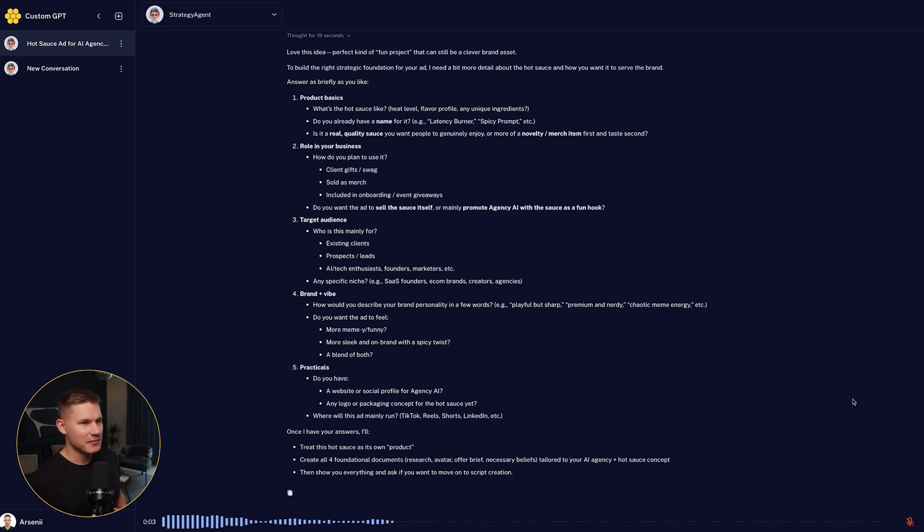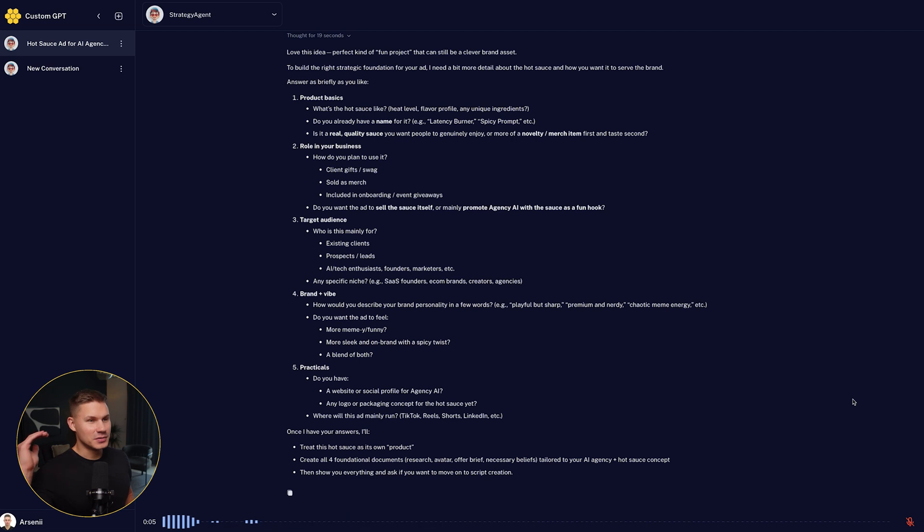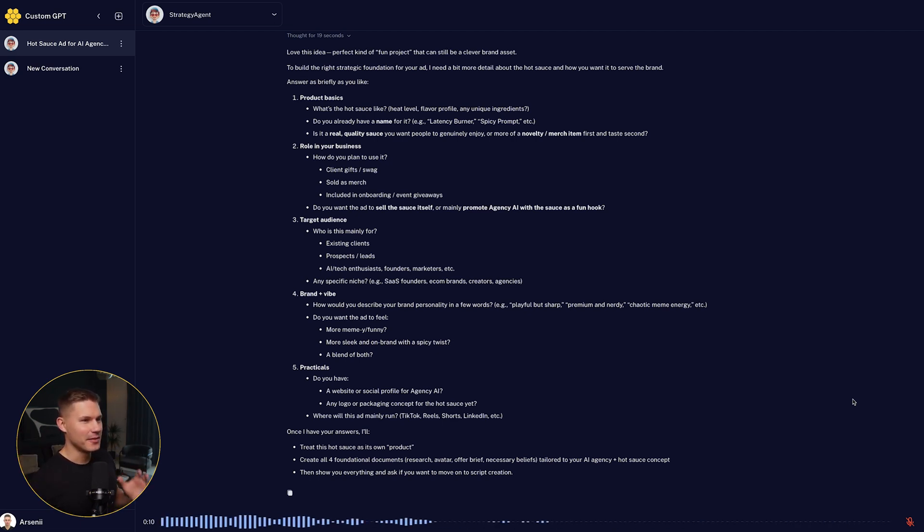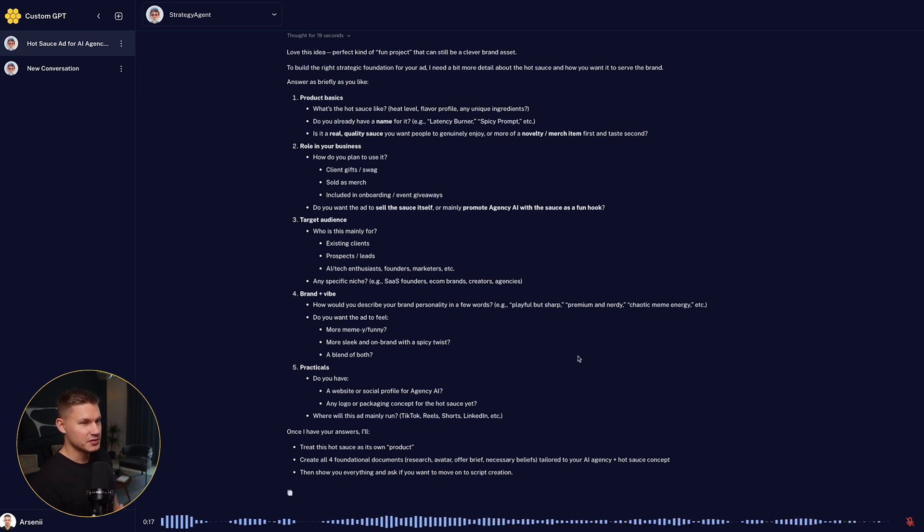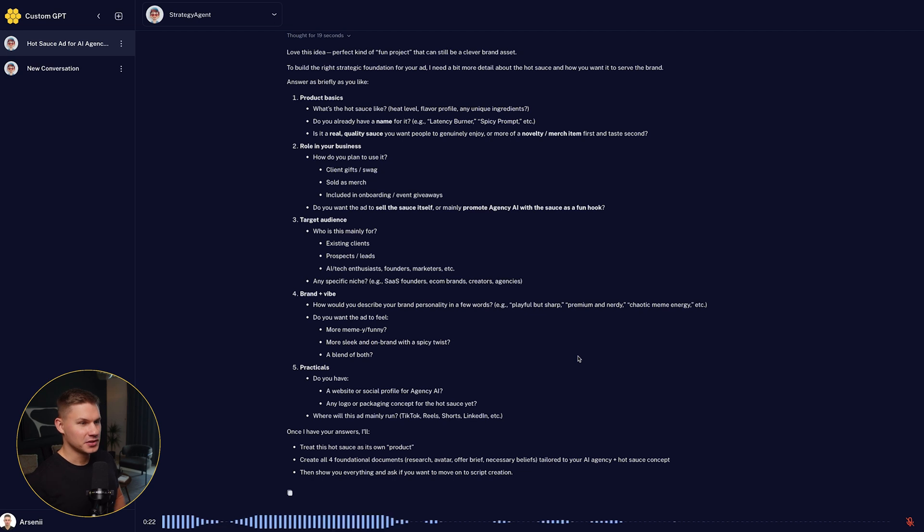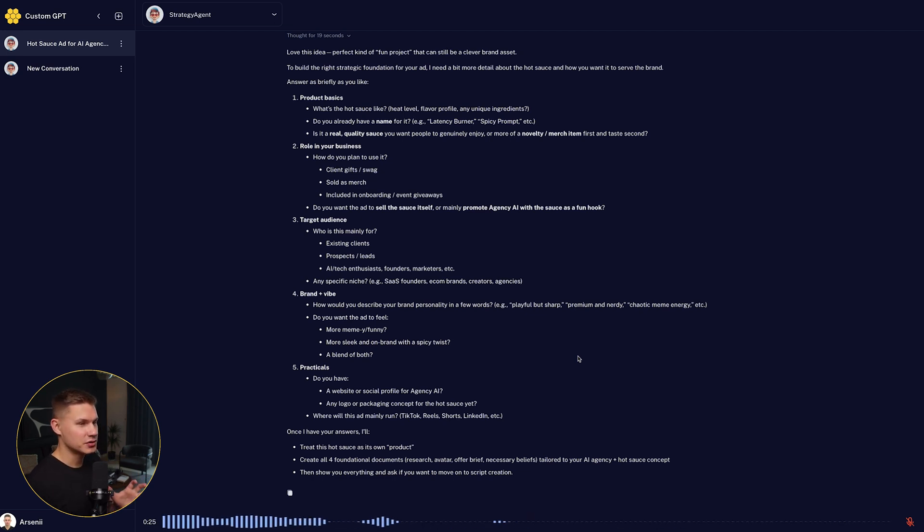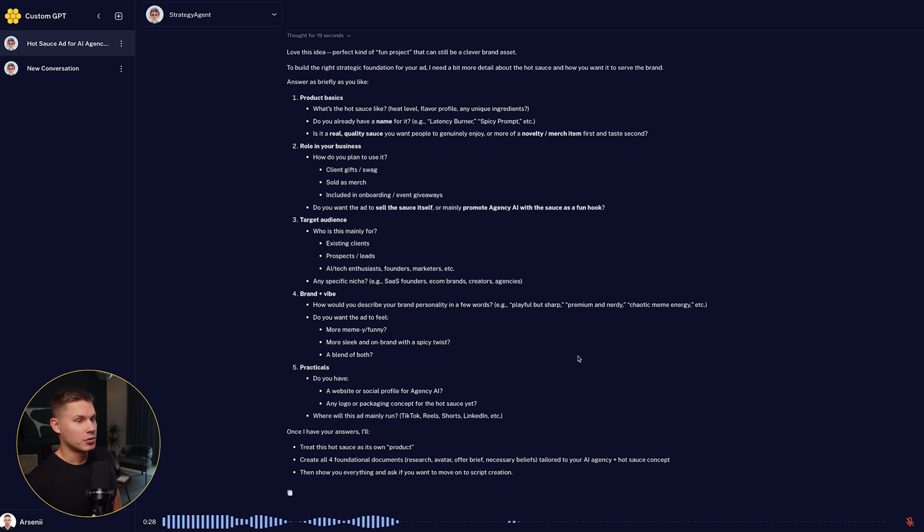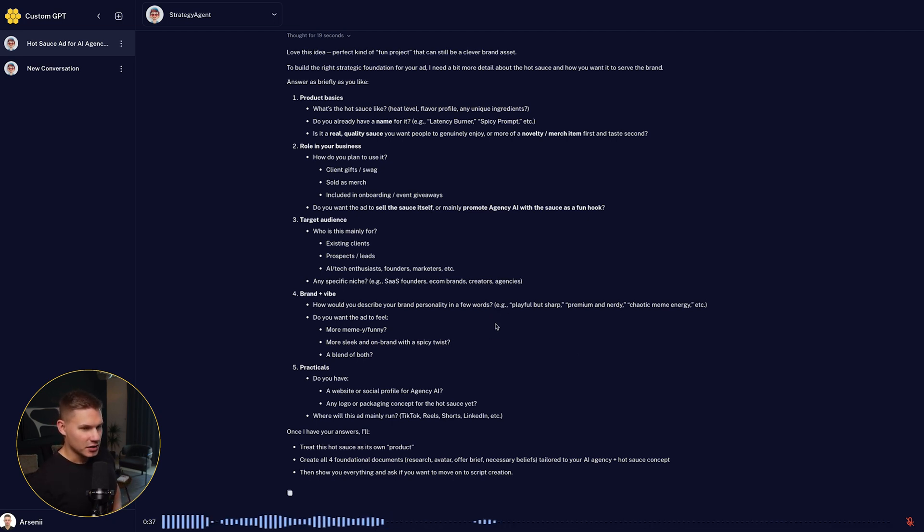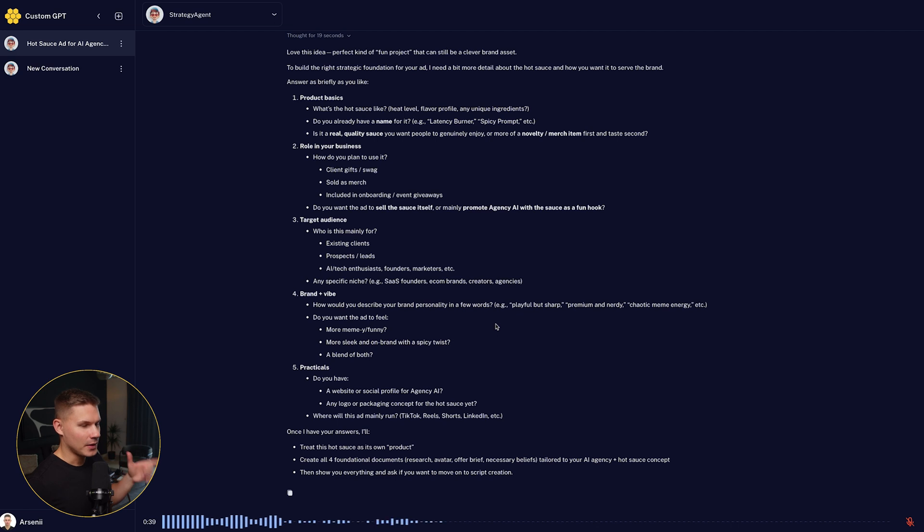So the heat level for the sauce is incredibly spicy, the spiciest sauce you've ever tried. The name spicy prompt actually sounds amazing. The role in the business would be sending the sauce as a gift to our clients after our engagements are complete. The target audience are marketing agency owners who are making 500k or more. The brand I want playful but sharp and any website. So I'll touch the website link down below.